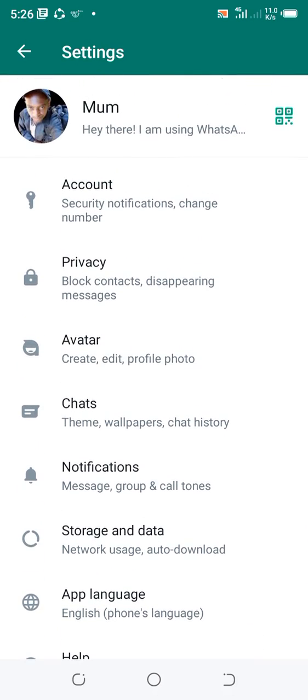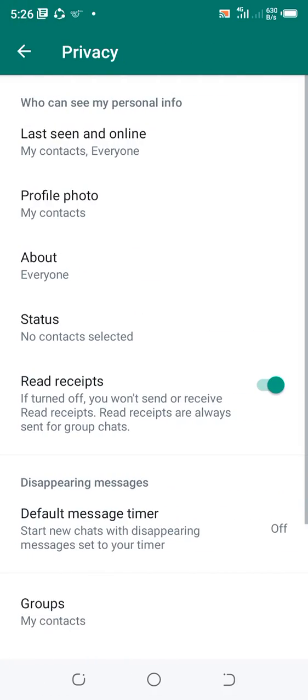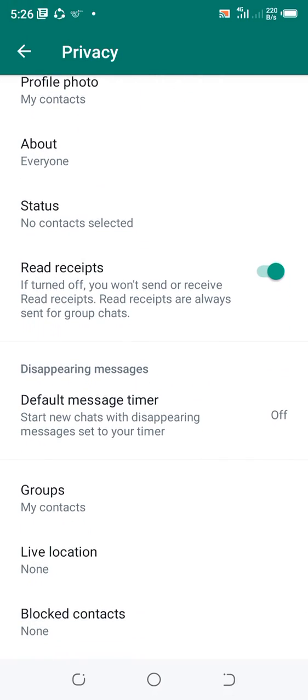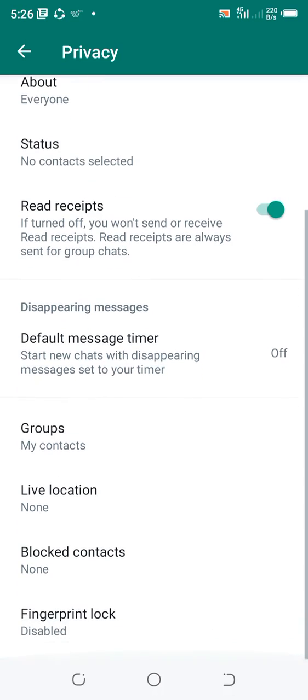Scroll up to where we have Privacy and click the option Privacy. After getting to Privacy, there is an option named Disappearing Messages — just click that option.